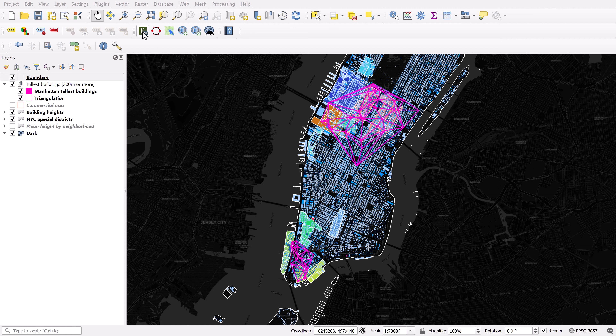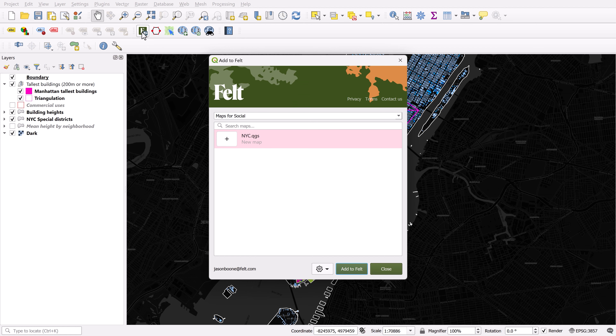Afterwards, you'll see it up here in your toolbar. Now, if you don't already have a Felt account, you'll be prompted to set one up.